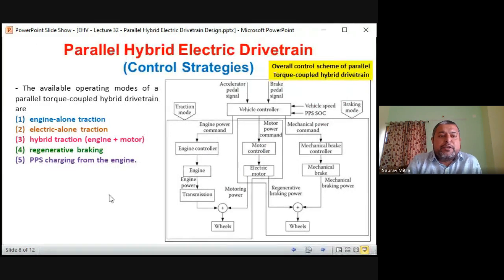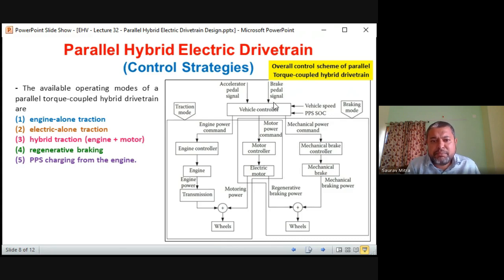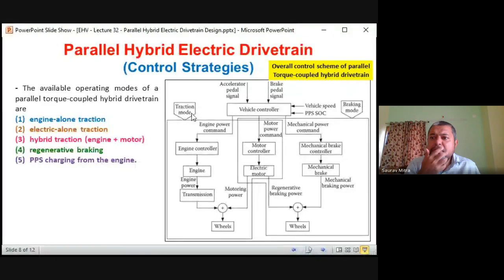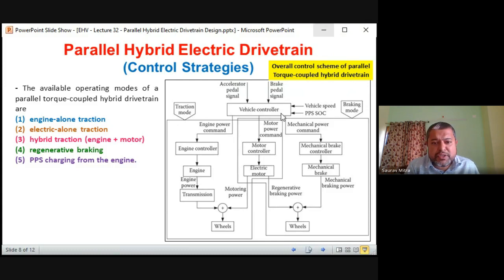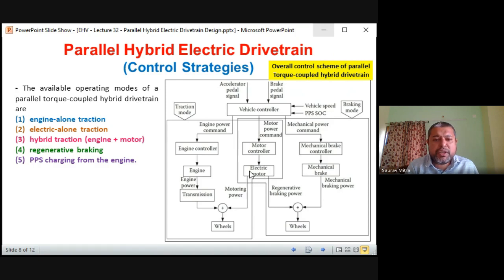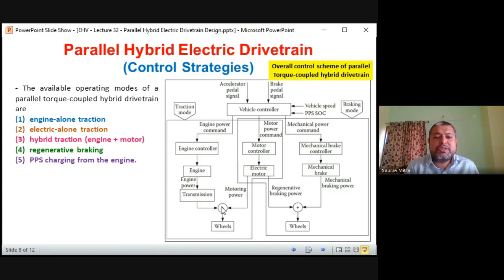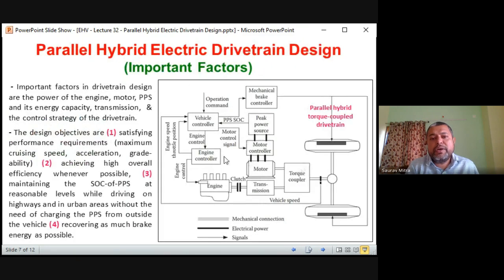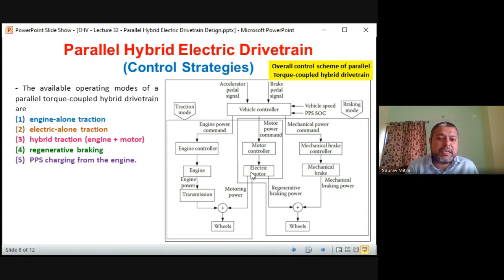The parallel hybrid electric drive train control strategy — this is another block diagram, reoriented. You can see accelerator and brake pedal inputs to the vehicle controller, vehicle speed, and PPS SOC. There is a traction mode and a braking mode: traction mode means giving power to the drivetrain, braking mode means generating some power back from electrical braking to the vehicle. Motor power command goes to the motor controller and electric motor; engine power command goes to the engine controller, engine, and transmission.